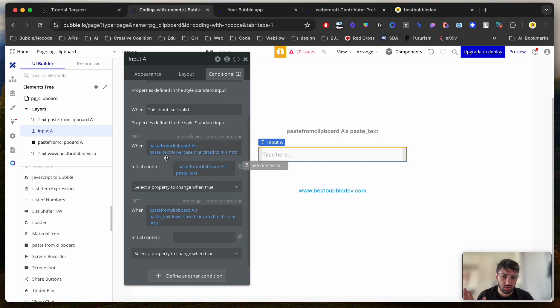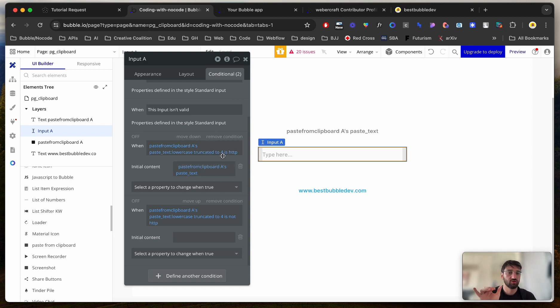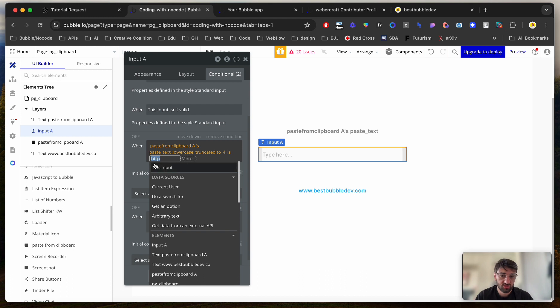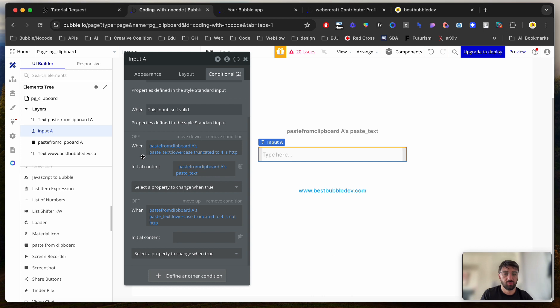So lowercase, truncated to four. So first four characters from the left is HTTP. HTTP is just a text that I just typed. So if whatever is inside the clipboard starts with HTTP.